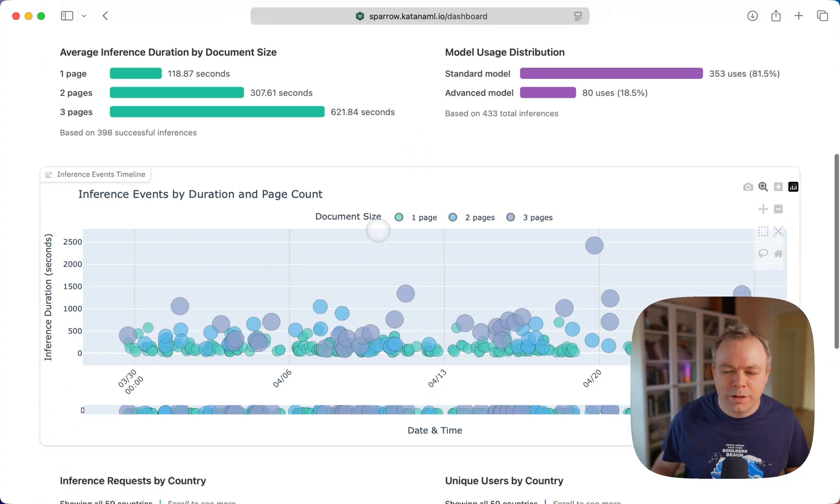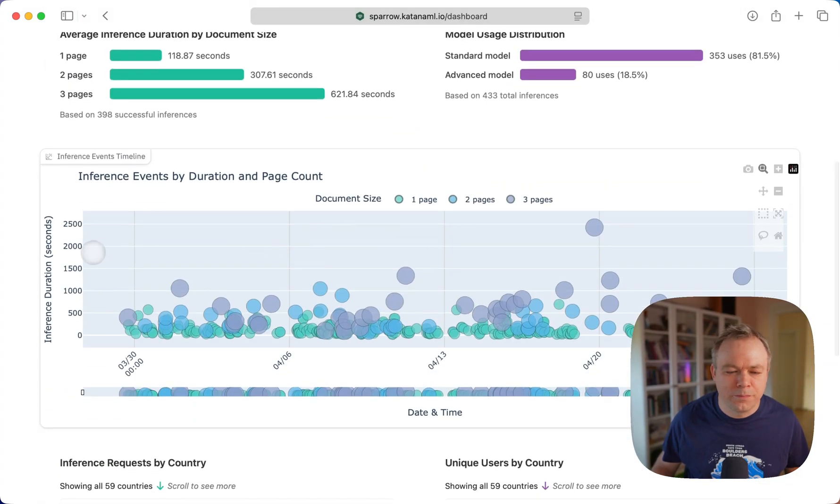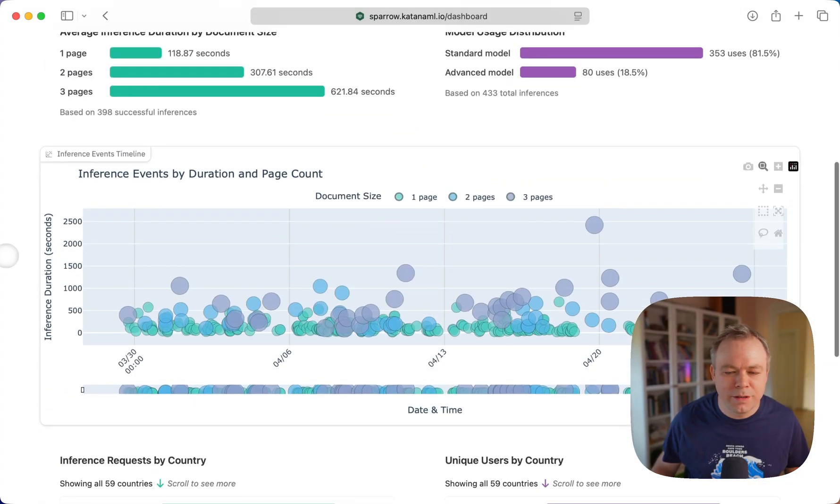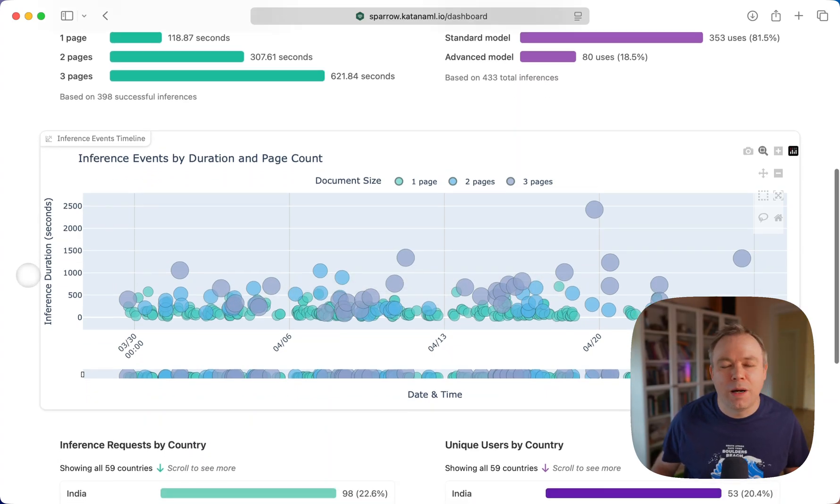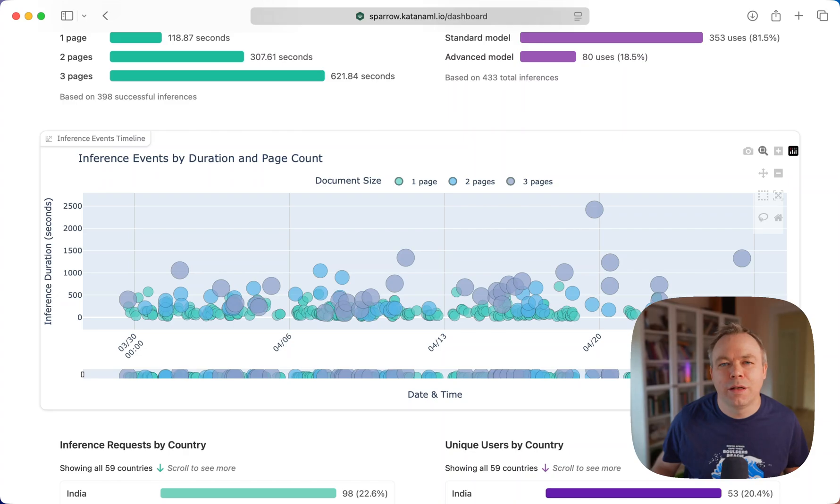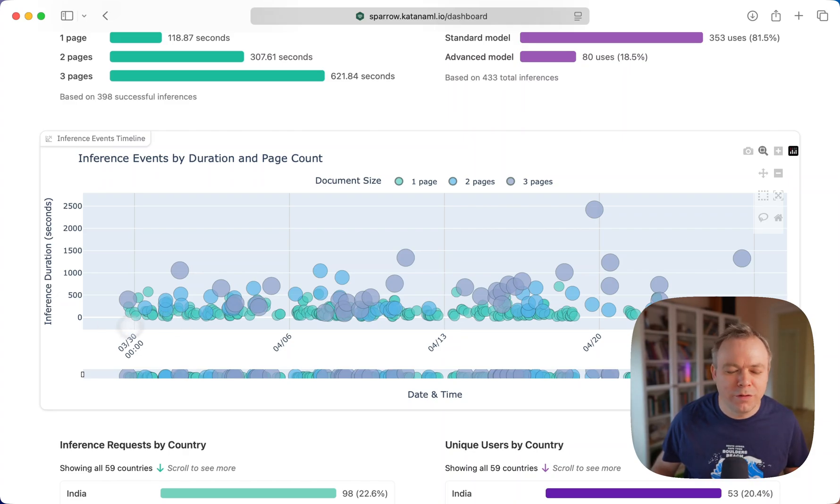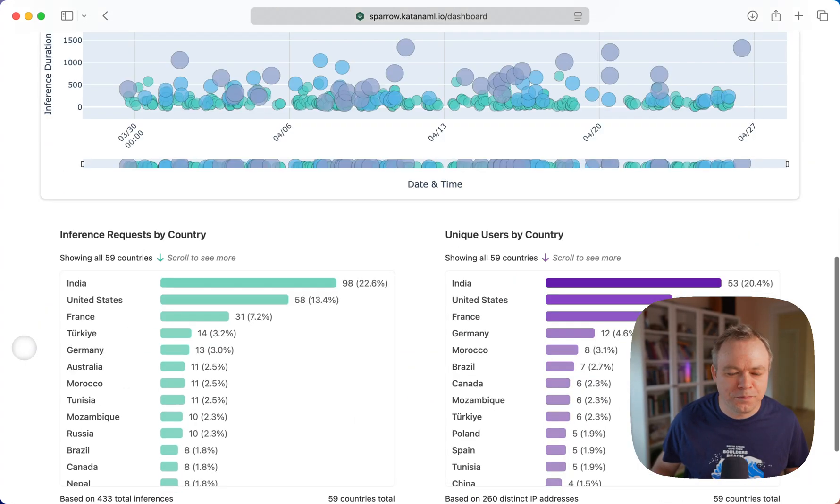This is the events, inference events mapped by time, and by document size, and by the time spent for the inference execution.